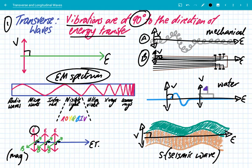So there we have it — transverse waves. The vibrations are at 90 degrees to the direction of energy transfer. We have mechanical waves, water waves, electromagnetic waves, and seismic S waves.